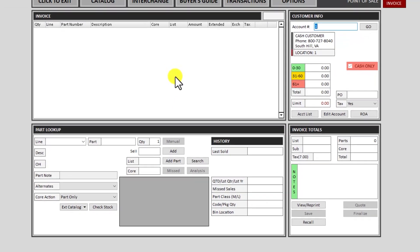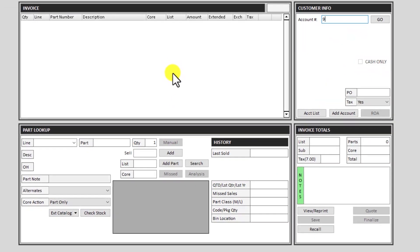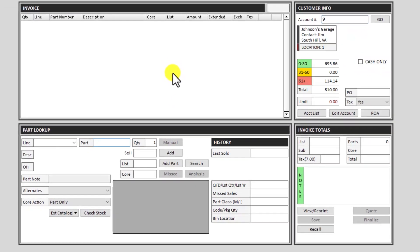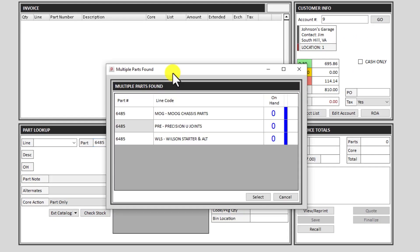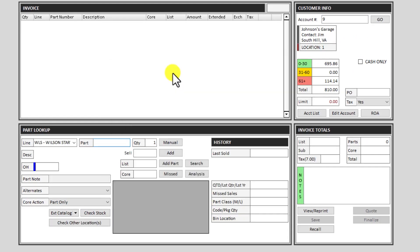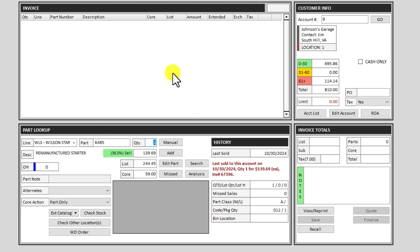Now let's go back to that customer and do the core return. Again, any return on our system is just a negative, a negative quantity. So we'll do negative one and the code to return a core, to give core credit, is just a C.